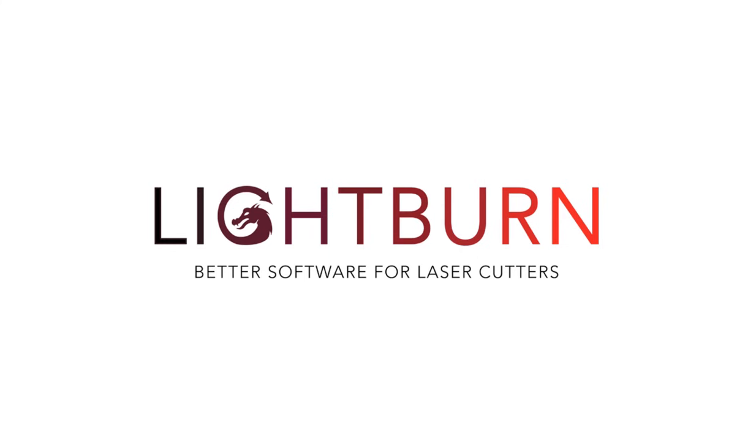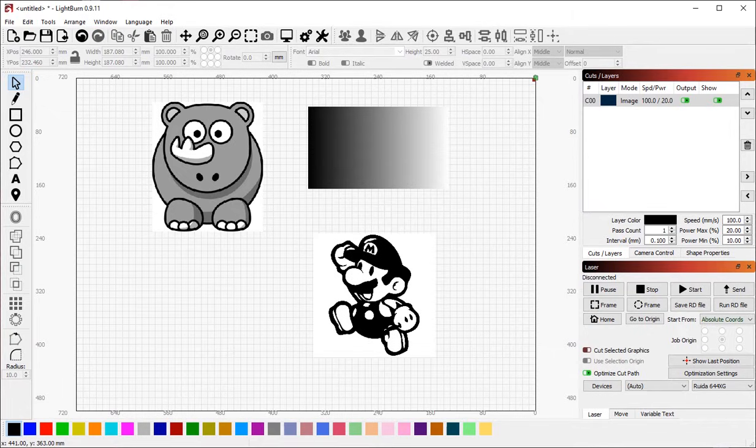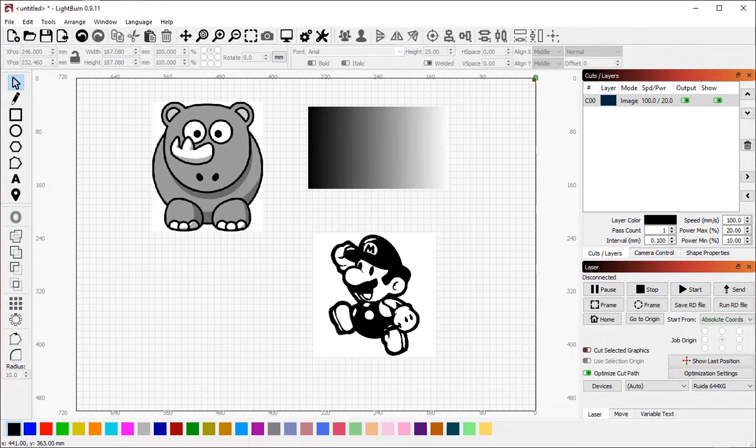Image Trace in LightBurn is one of the more useful tools that we have available. It's also very easy to use compared to what you may be used to in other software. So in this video we'll cover the basics and then we'll show you how to use the more advanced options.